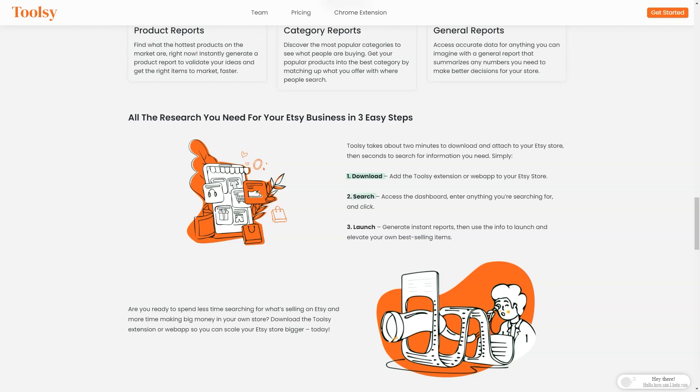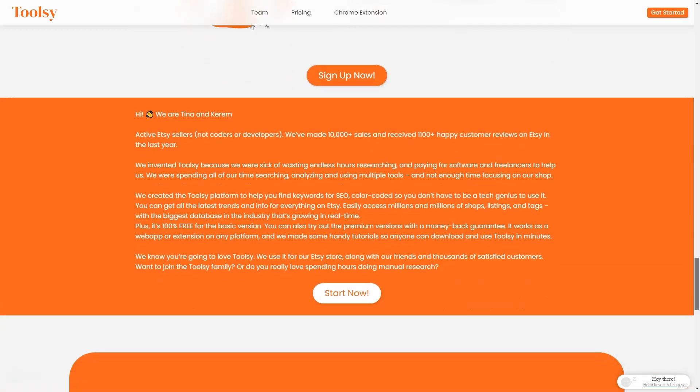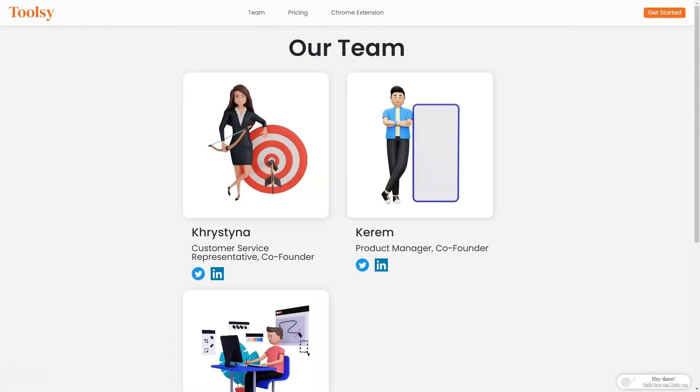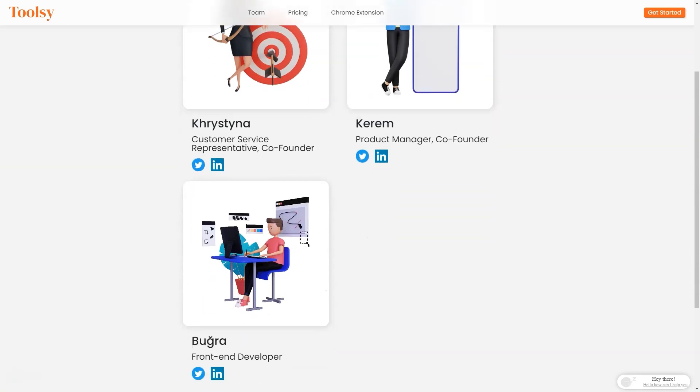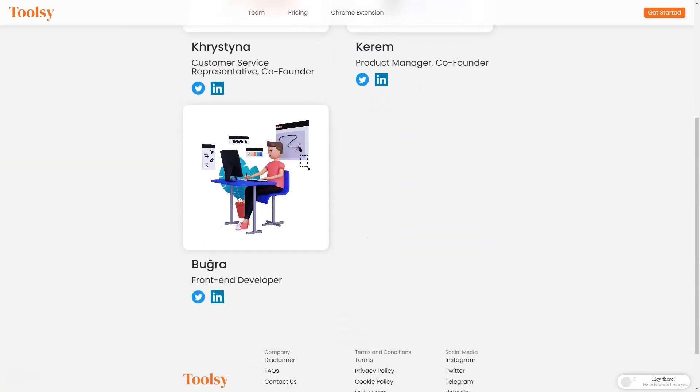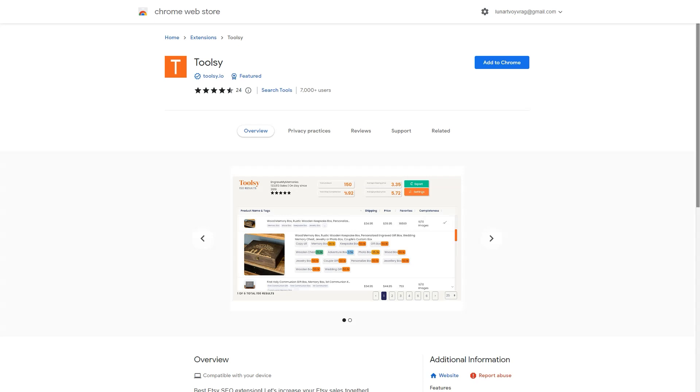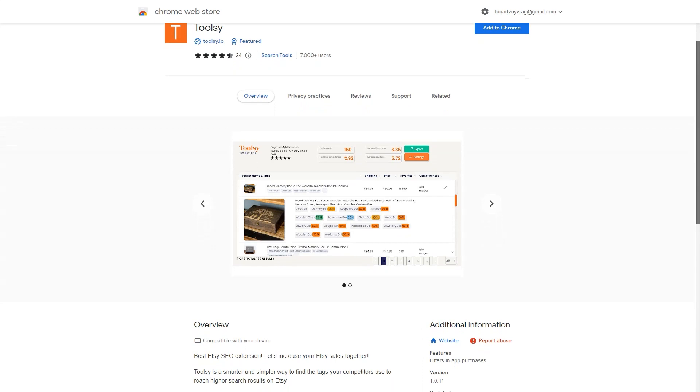Even better, Tulsi requires no fancy marketing degree or math expertise. It's easy to learn and saves you a ton of money on outreach. You can find out what's popular in just a few minutes and clicks.